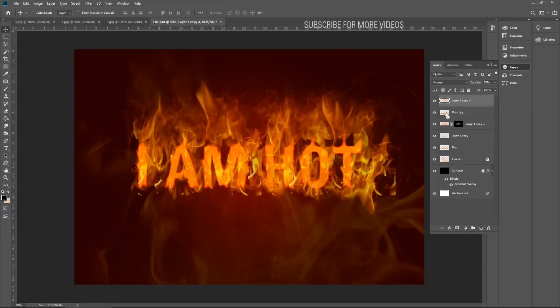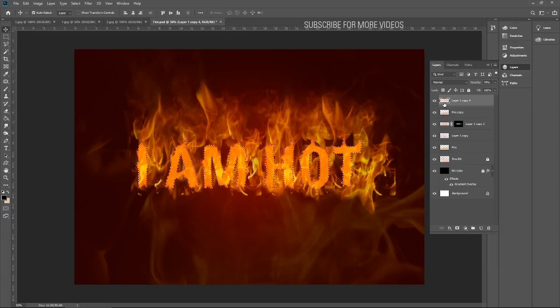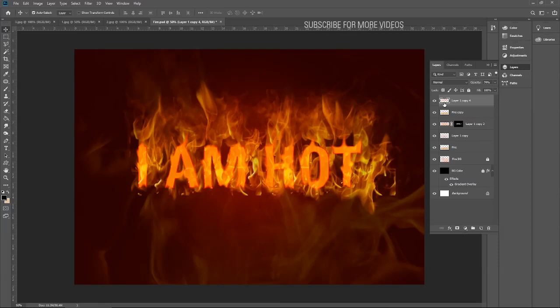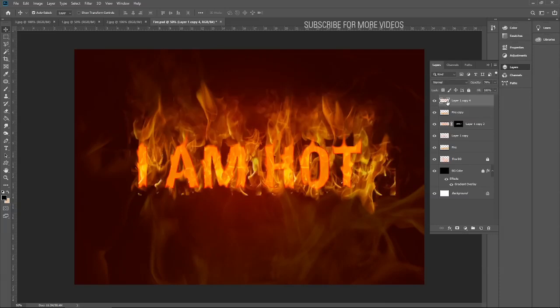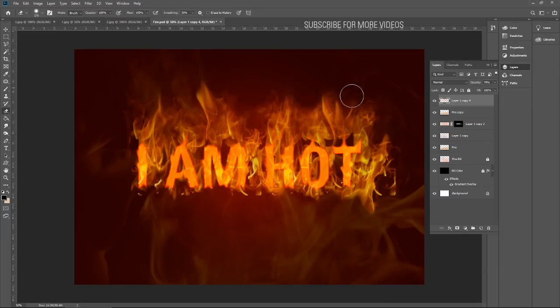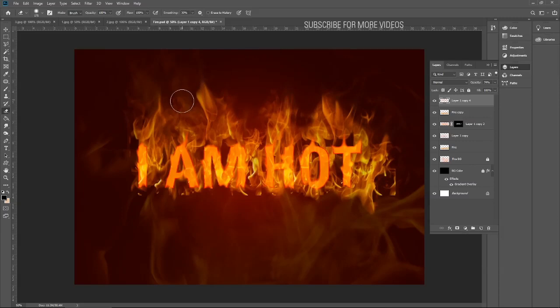Select the text again and remove that area. This is the way to add the fire effects. This is up to you, whether you want to put more fire or you need little fire around the text. I like it this way.